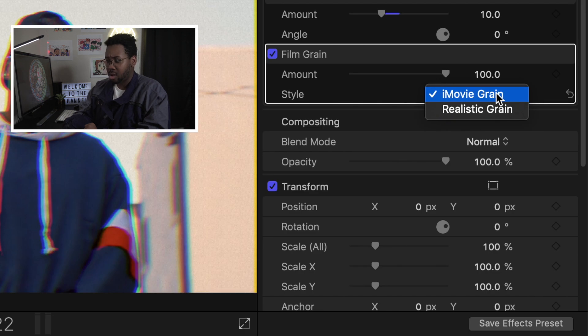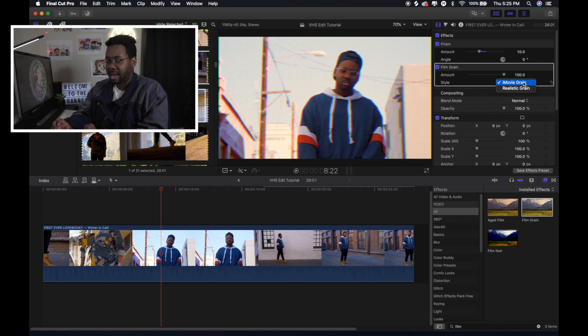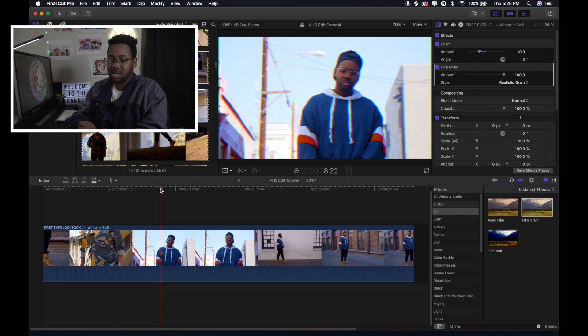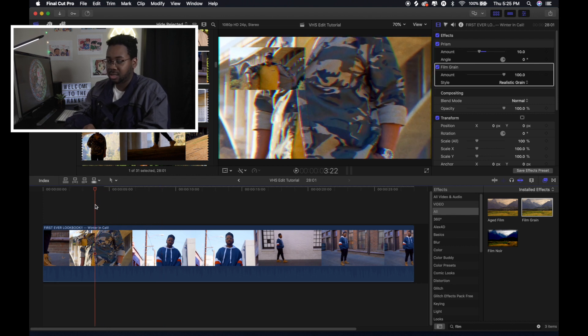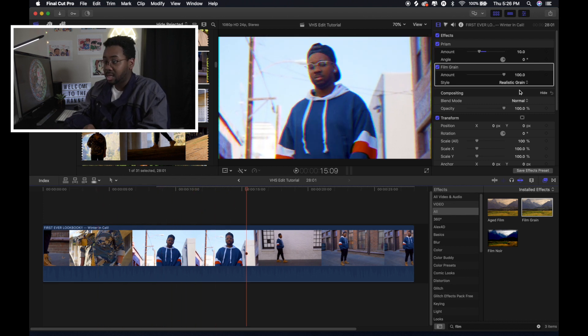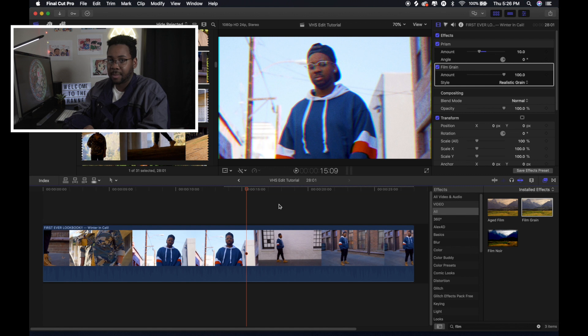But when you put the Film Grain on there, there's two different ones. There's iMovie Grain and then Realistic Grain. iMovie Grain kind of changes the saturation and the colors a little bit. So I just stick with Realistic Grain so it stays to what the true video was. It doesn't change the colors and everything like that, as you can see. Sometimes iMovie Grain does look okay. It makes it look old. But I just stick to Realistic because there's going to be other things that I'm going to be doing to make it look like that vintage-y feel.